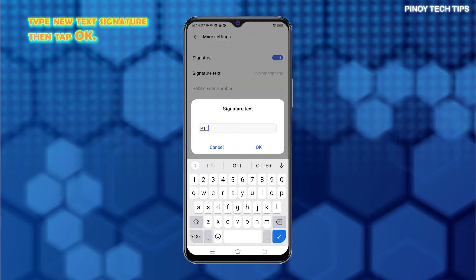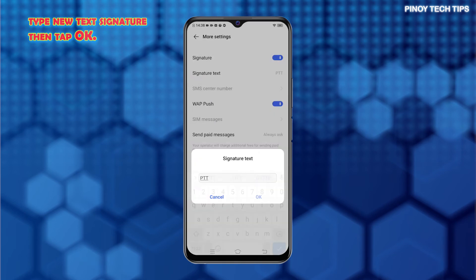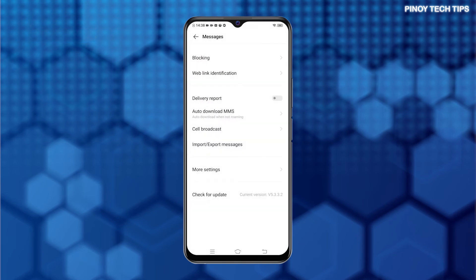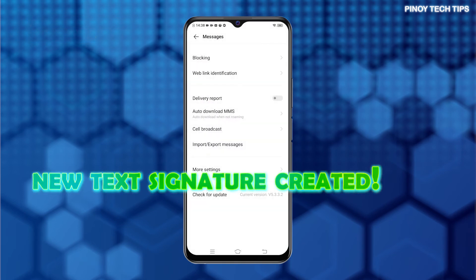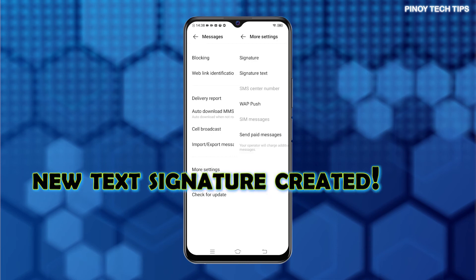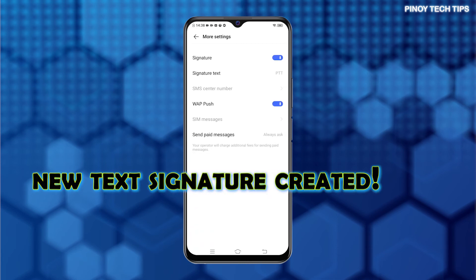Once you're done typing your new signature, tap OK to save it. The signature text will then be replaced. Your recently created signature will then appear on every SMS message that you send on your phone.